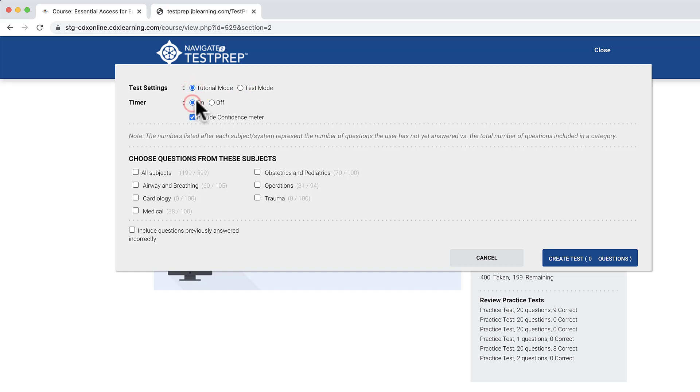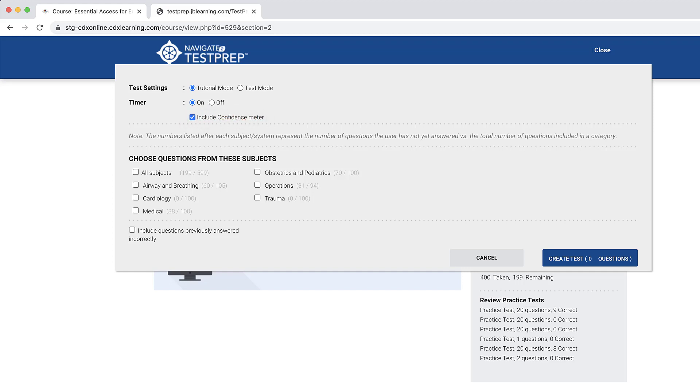Use the Timer option to toggle a timer that can be displayed as you actively complete the test. You may choose to toggle on or off a question confidence meter. This option allows you to rate your confidence in your answer selection on a scale of 1 to 5 during the test.